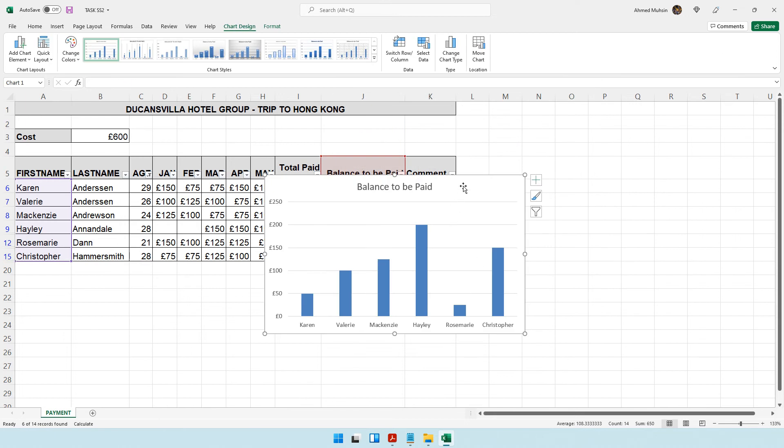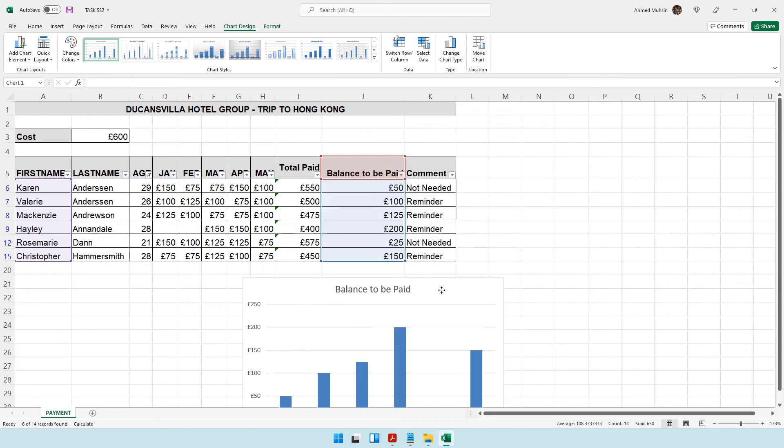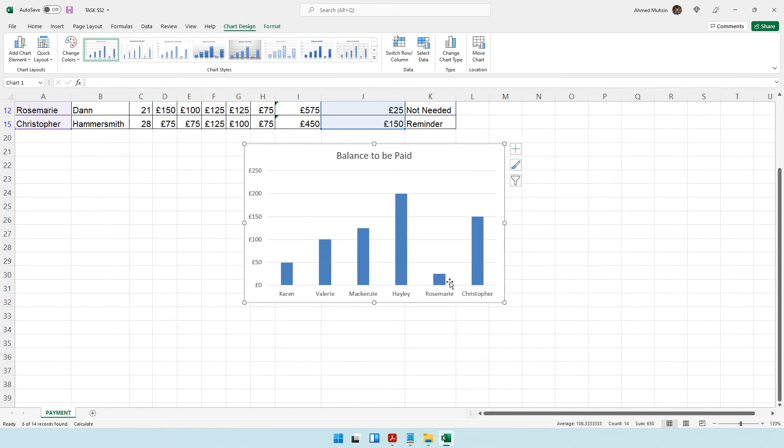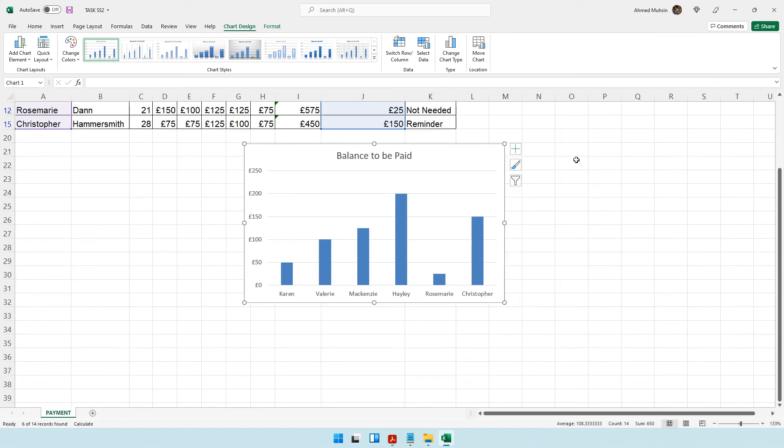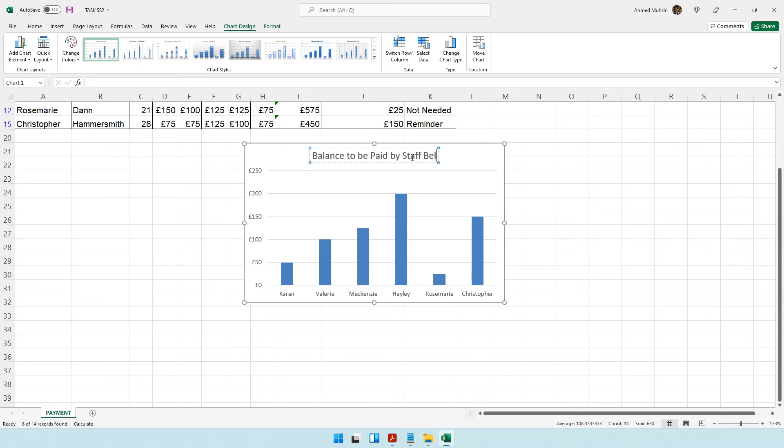I have my chart. Let's scroll down and see what needs to be done. It should have a suitable title and axis labels. Let's put a suitable title: Balance to be paid by staff below 30 years.